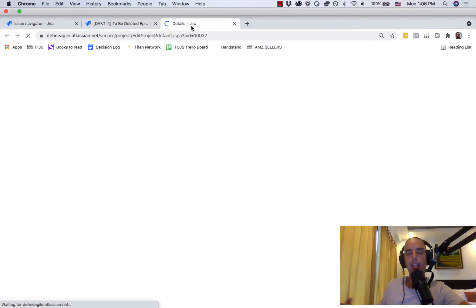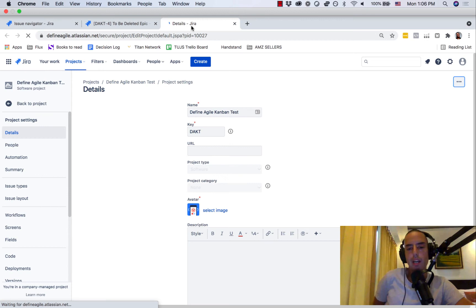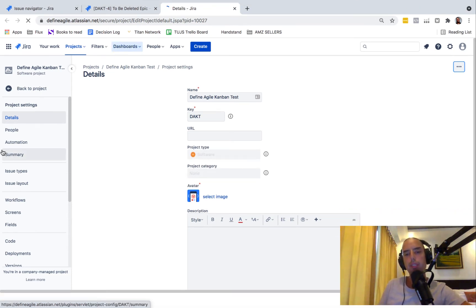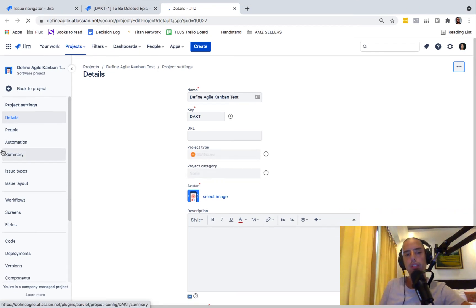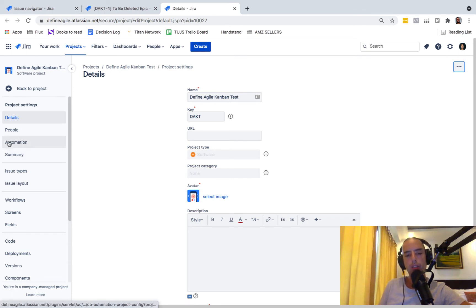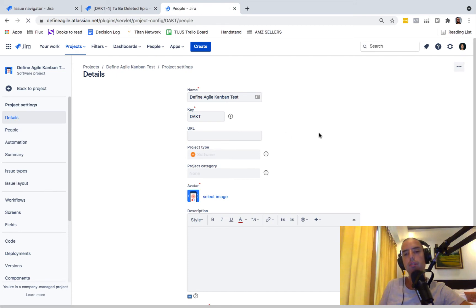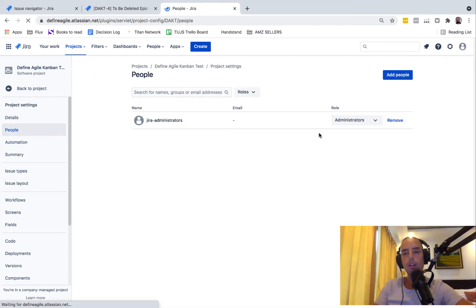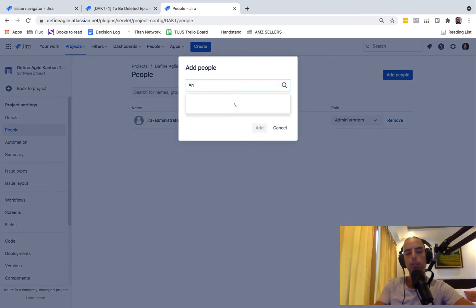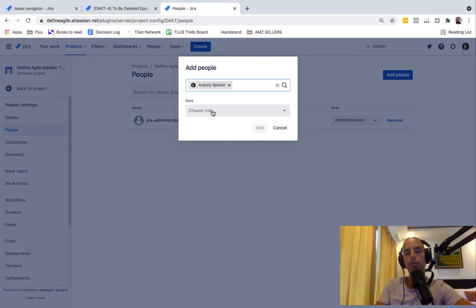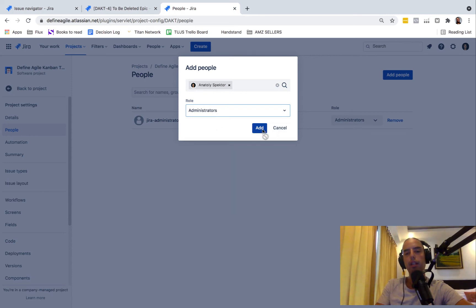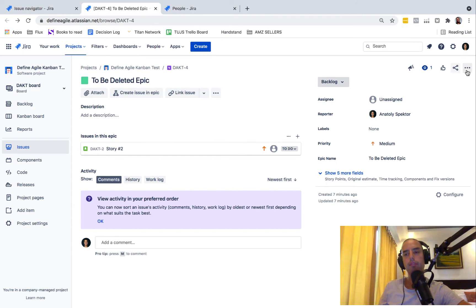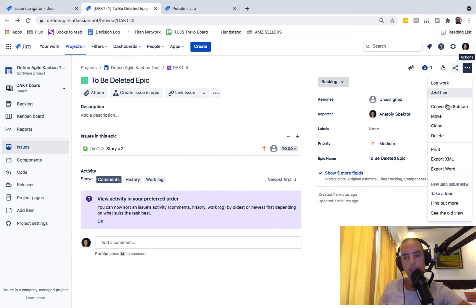Some people say, 'Anatoly, but I'm a super admin, how could I not have access to delete?' Well, you can be super admin of Jira but you need to be an admin of this project. So you would go to people, you'd click add people, put your name, administrator, add.